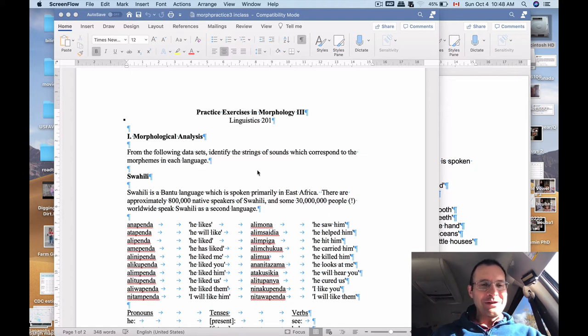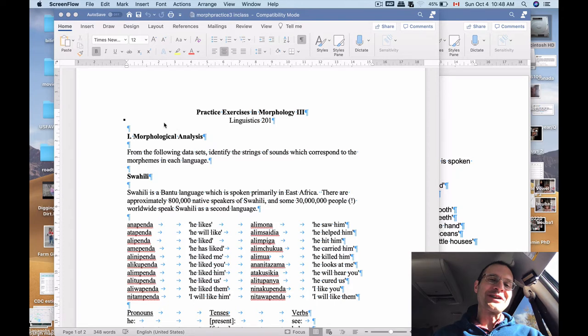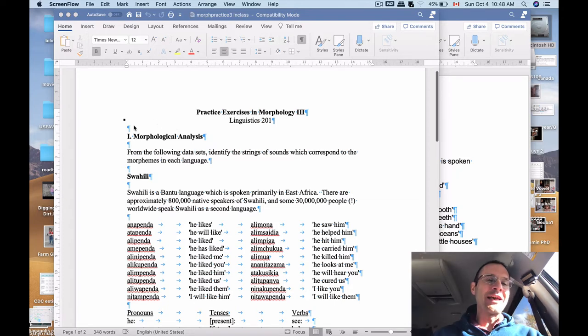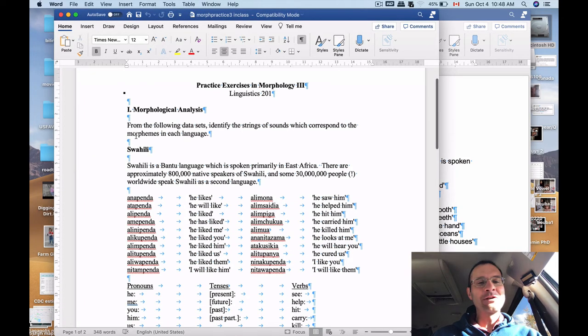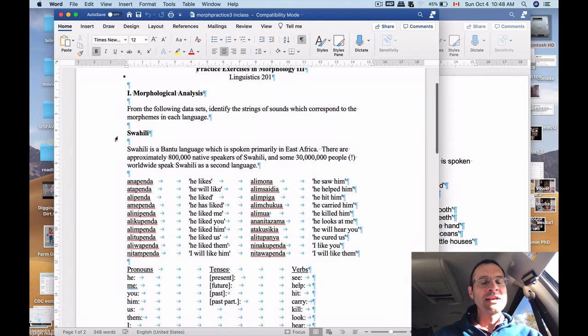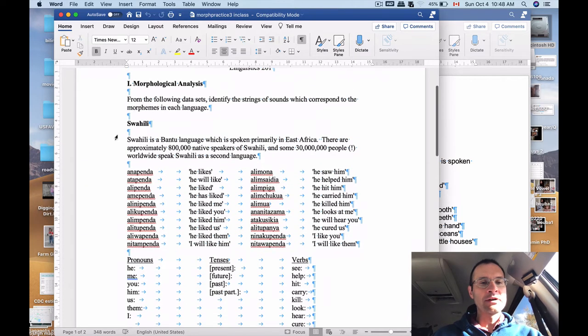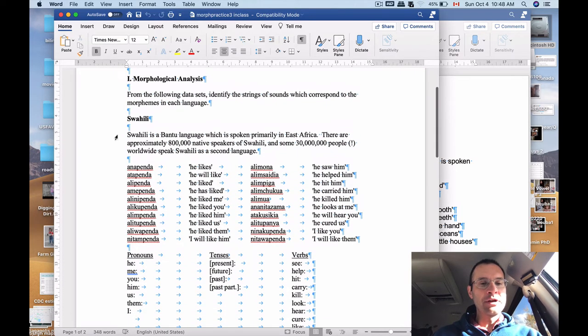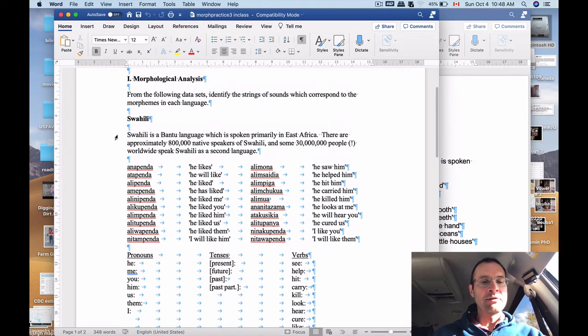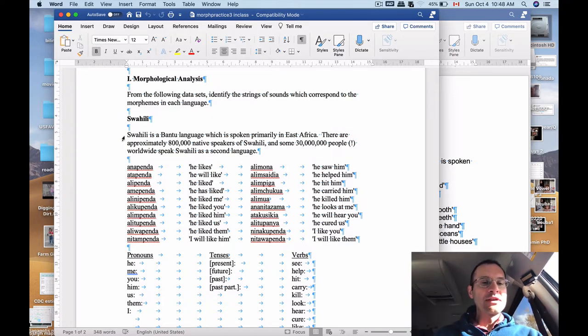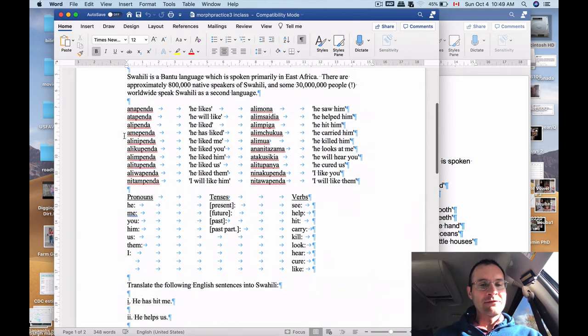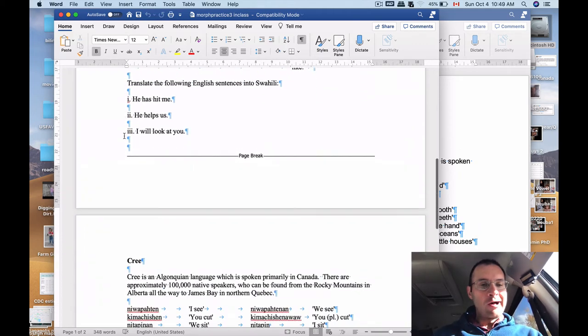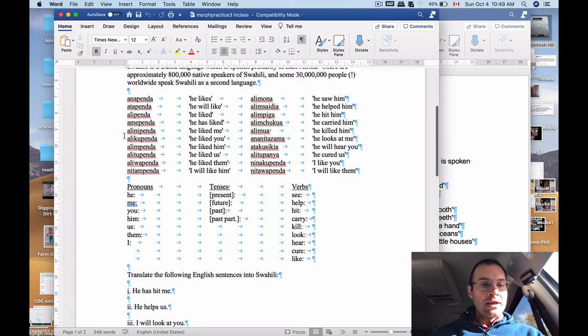Okay, hello, Ling 201. We're back in the minivan for another set of morphology practice exercises. And for this set, I am once again going to focus mostly on these data sets that we get from different languages that are not English. And the goal here is again to try to figure out how the morphology works in these languages, given this small set of data that we get from them and how they correspond to English.